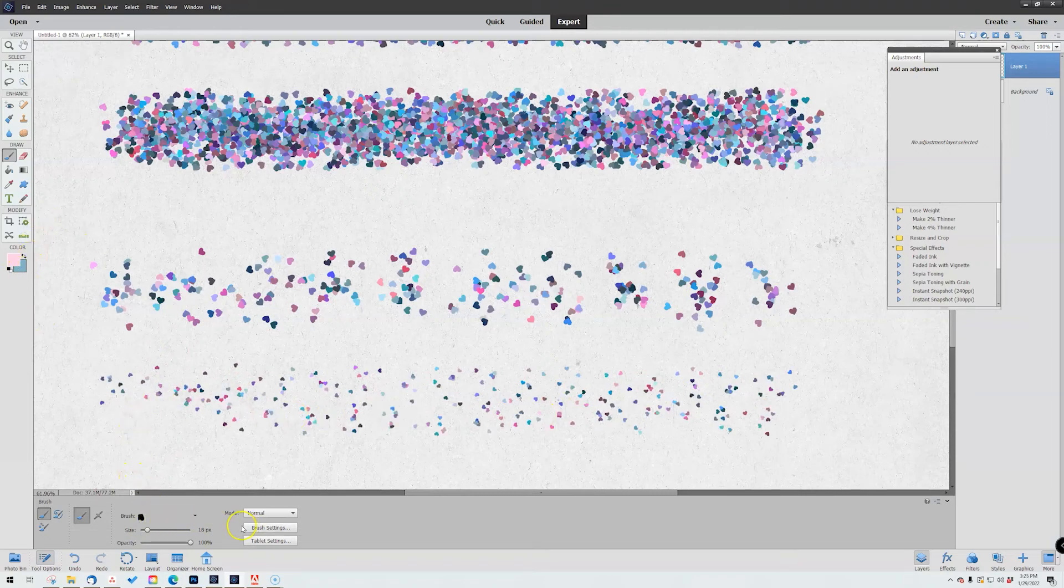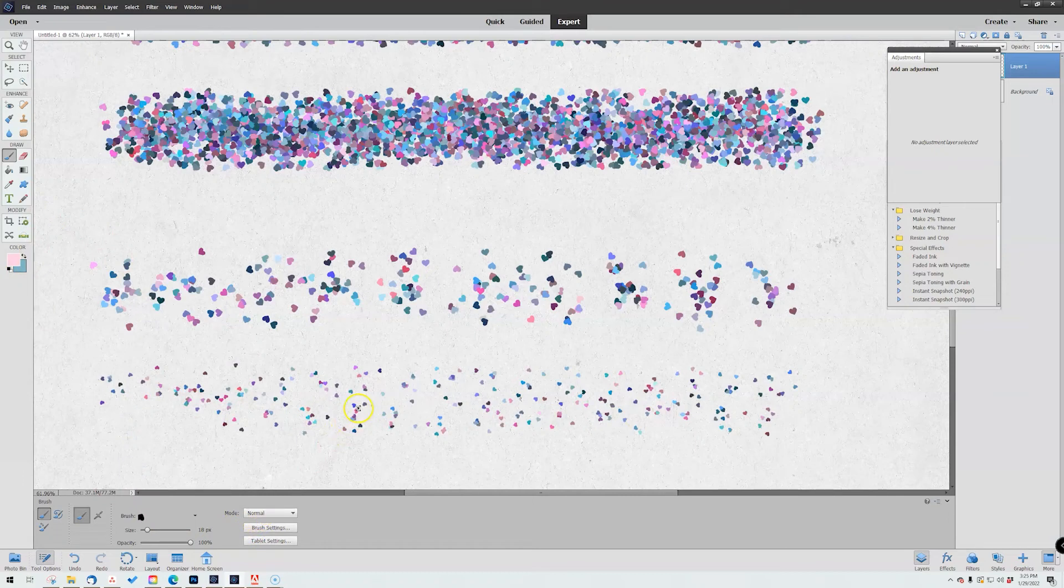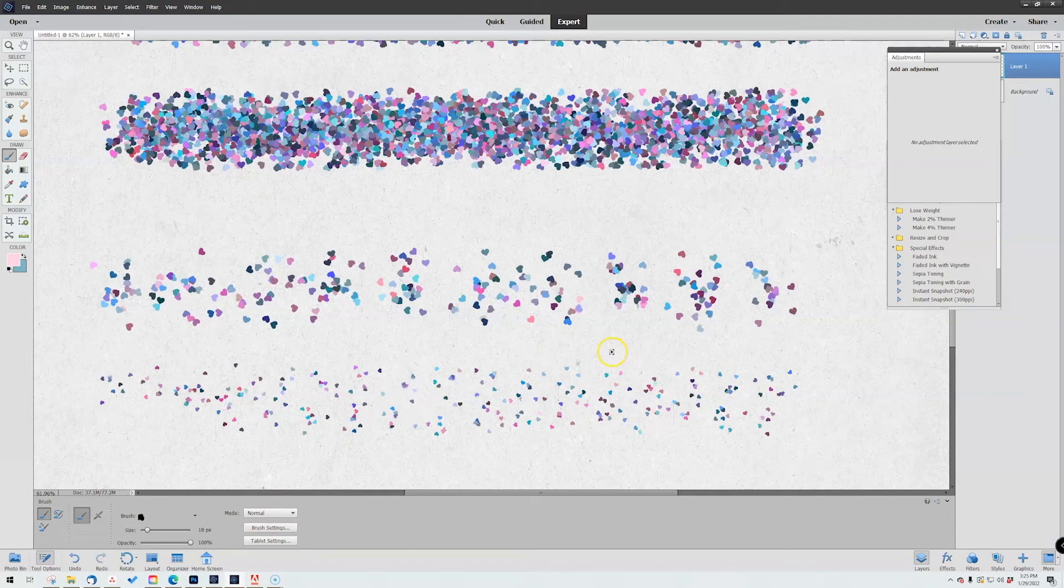So that's how that works. Now once you have a brush that you like, that you've edited to work for whatever project you're working on, don't forget to go and save the brush.